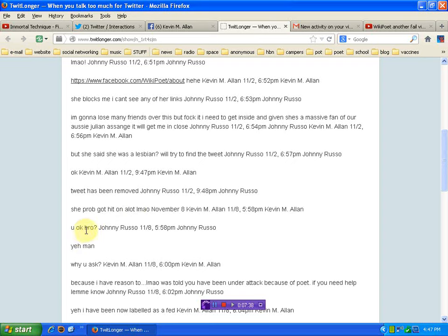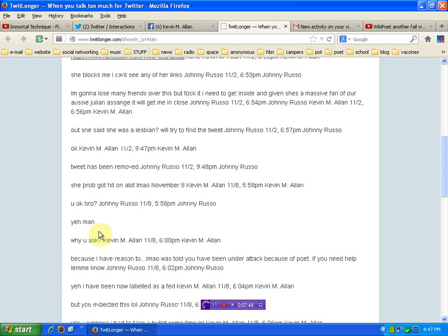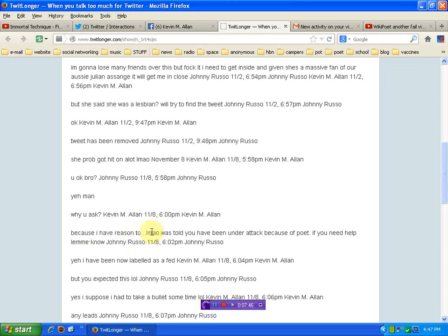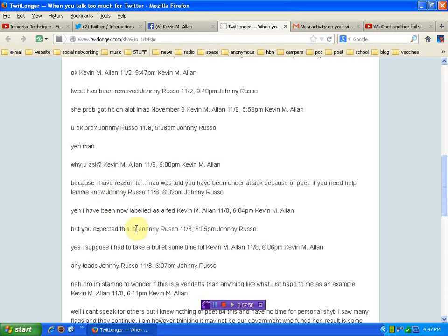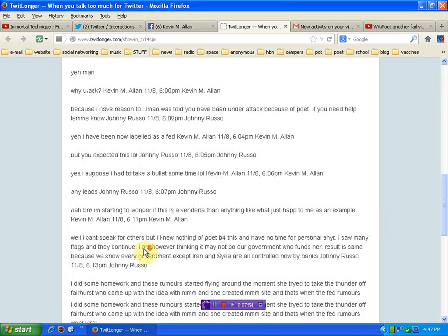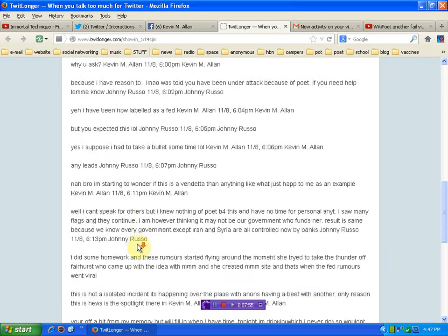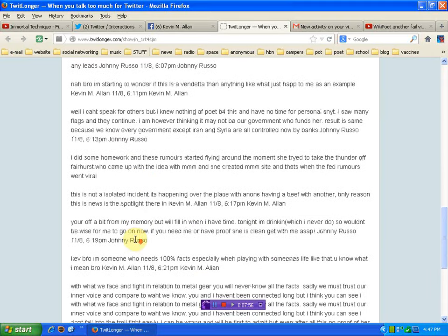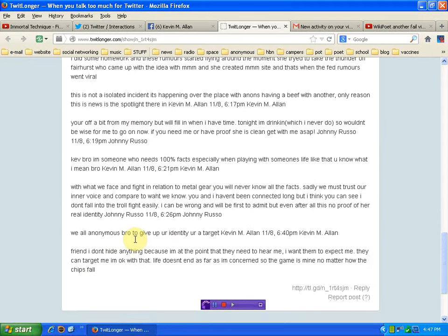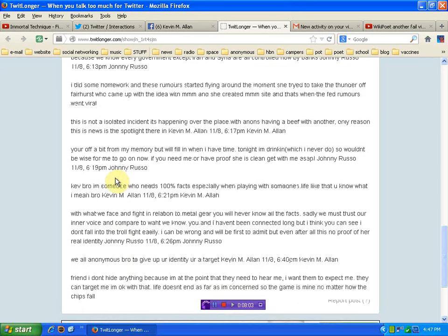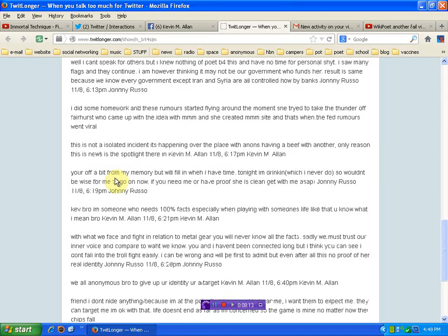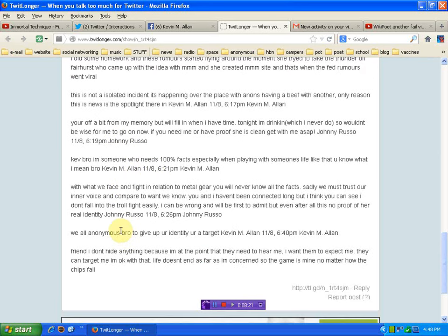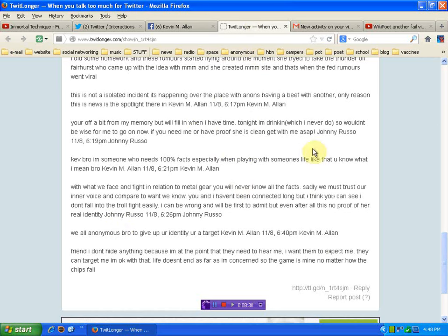You'll see I'm going to lose friends over this. He's acting like he's working inside. I knew it right away. And you can tell I did, but she said she was a lesbian. Went to try to find the tweet. Tweet had been removed. His response: She probably got hit on a lot. Are you fucking kidding me? That's no type of response in this conversation unless you really do have some attraction or association. In my thinking. But who am I? I don't know how the guy thinks. Okay? Well, anyway. And you see, I asked him, you okay, bro? Why do you ask? And I said because I have reason to. Was told you've been under attack because of a poet. And so this goes on a little bit. You can go read all this. I'm not going to read every line to you. But this was the conversation.